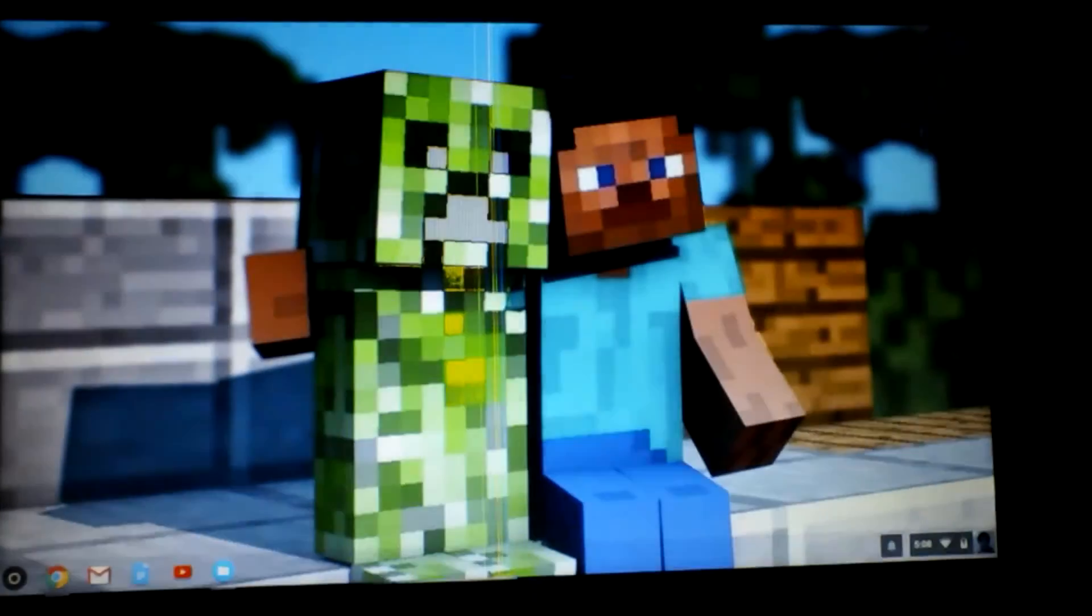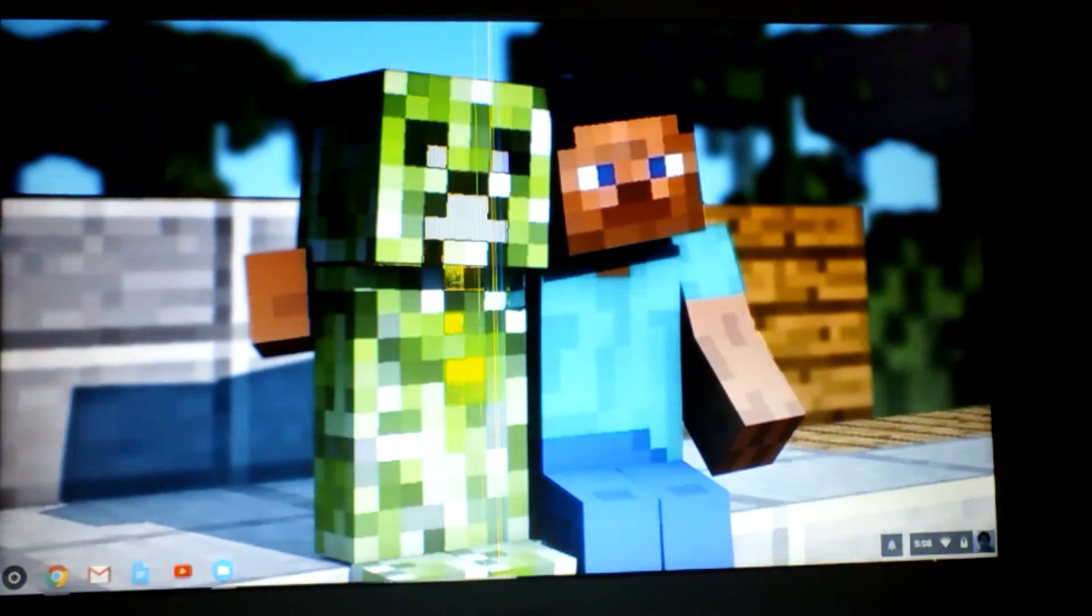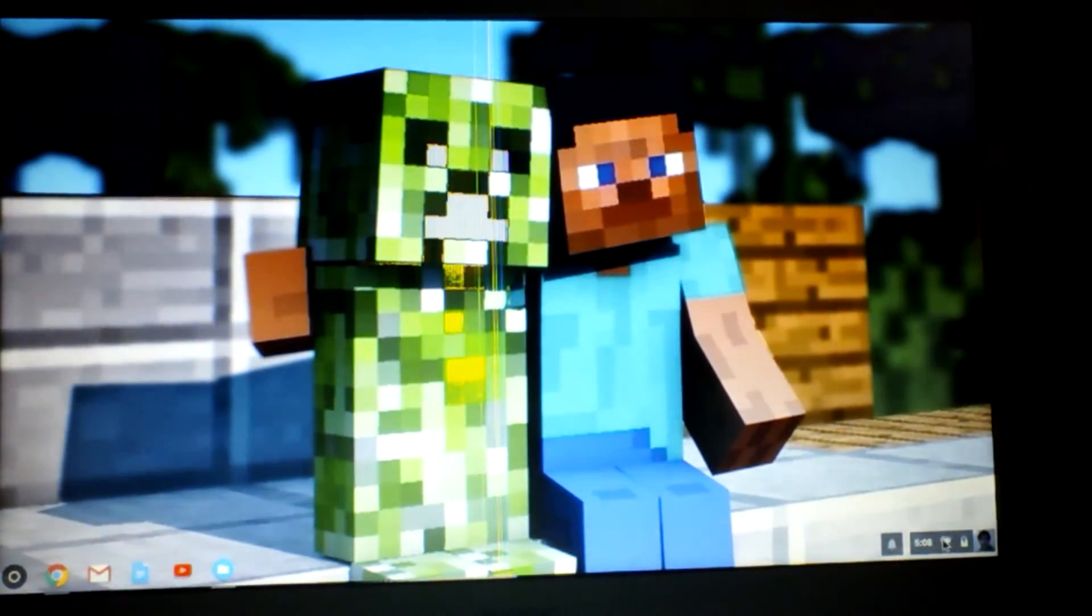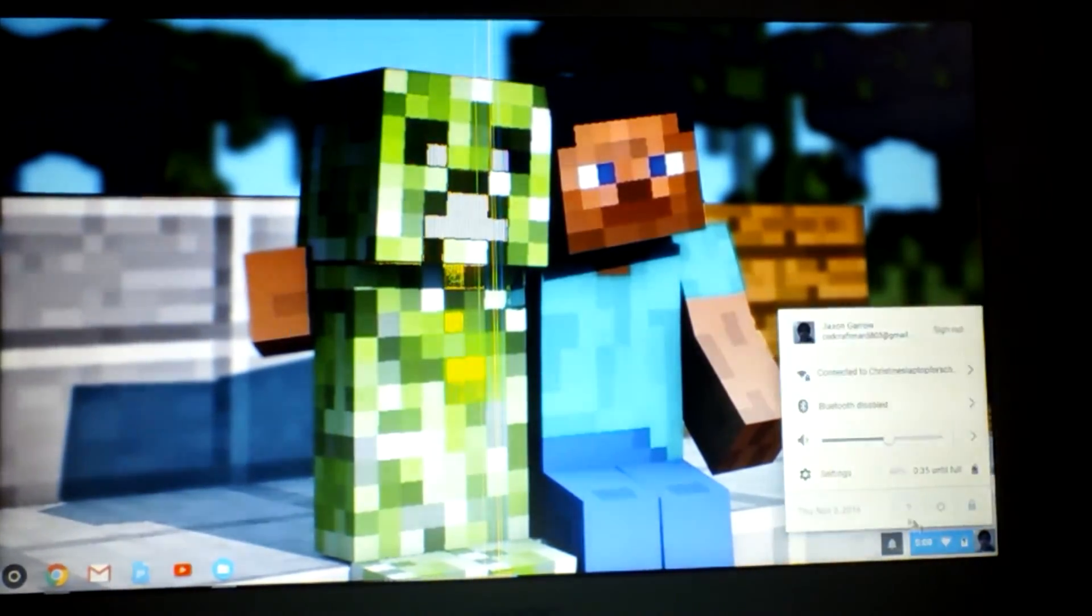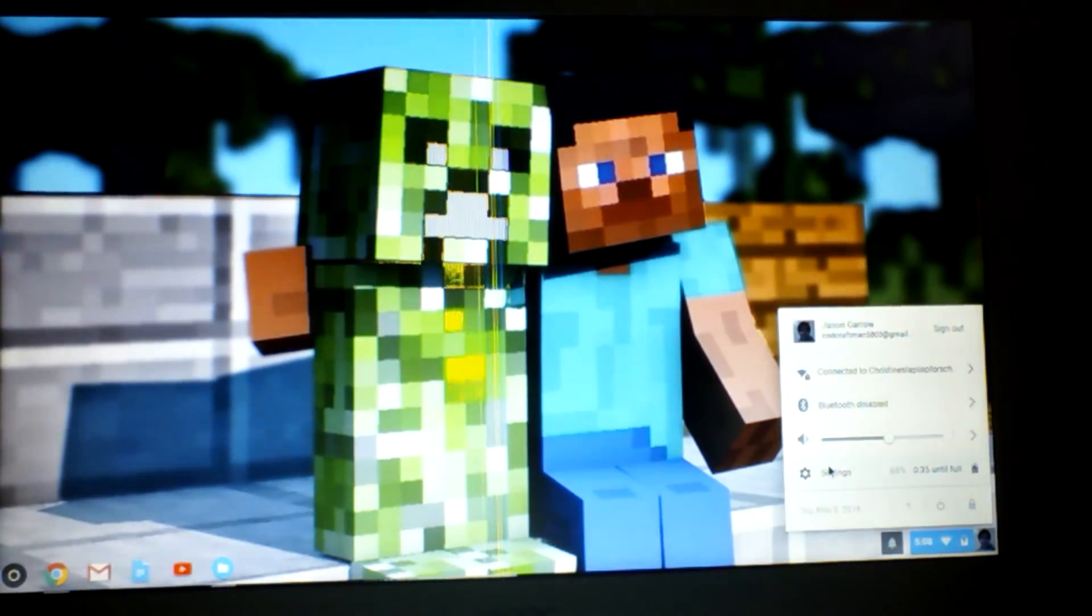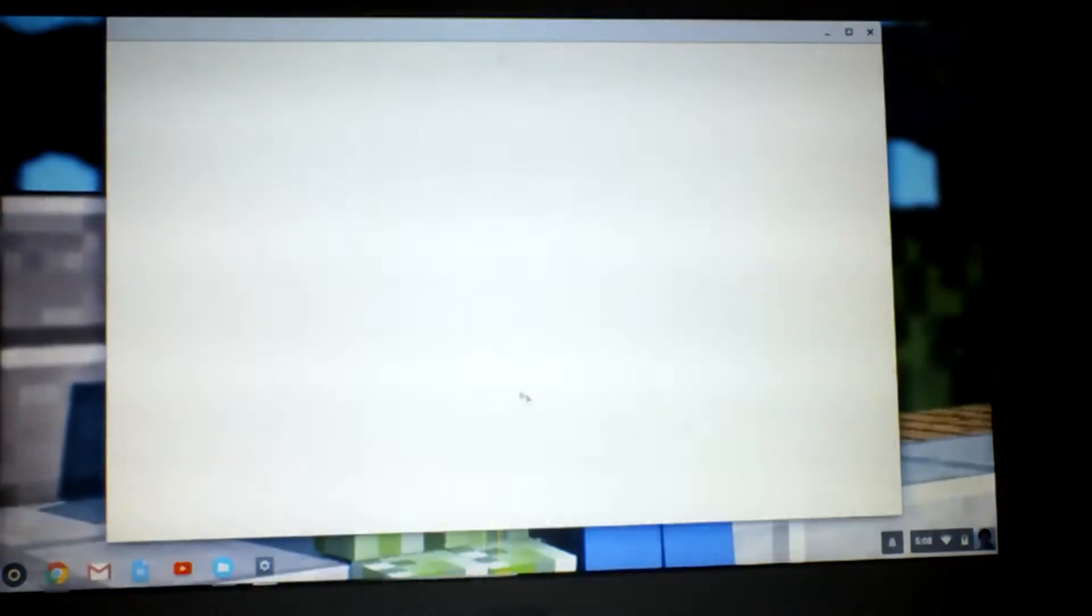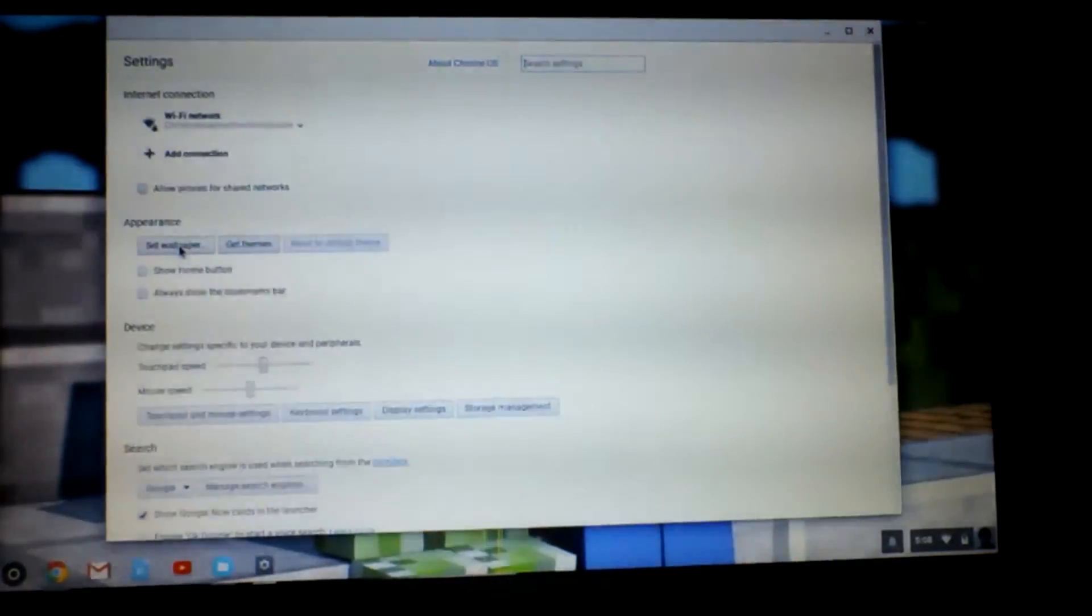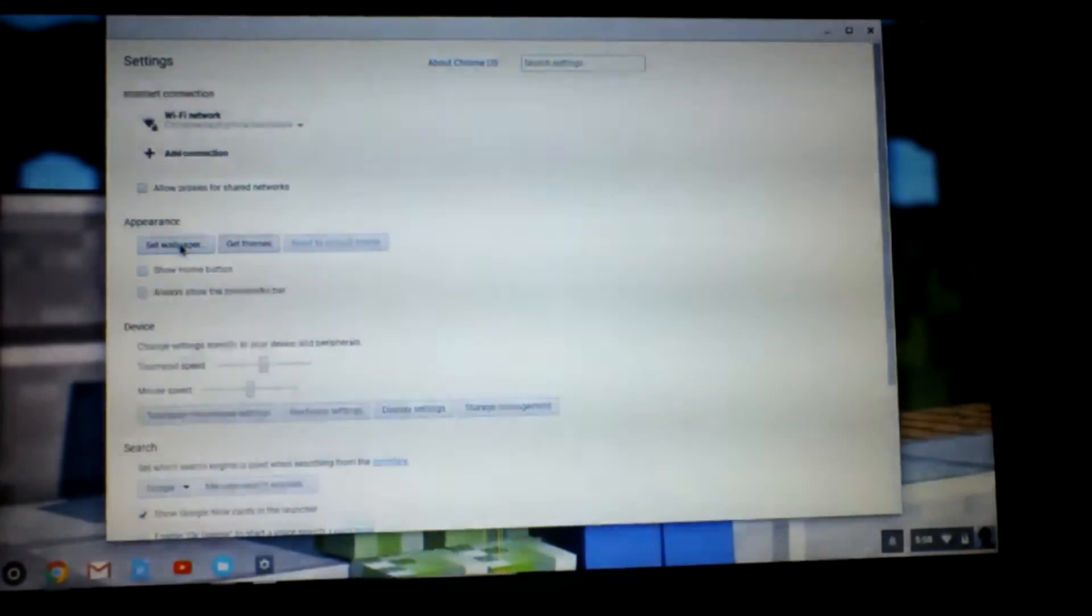Then, just exit out of that. Go ahead and whenever it's downloaded, click your little thing. Click Settings. Click Set Wallpaper.